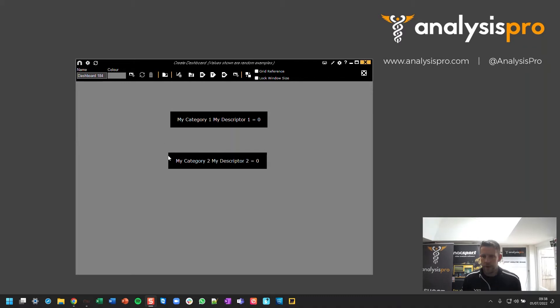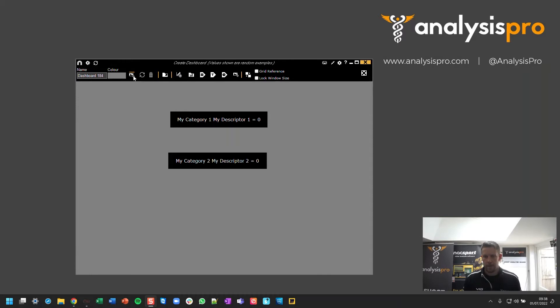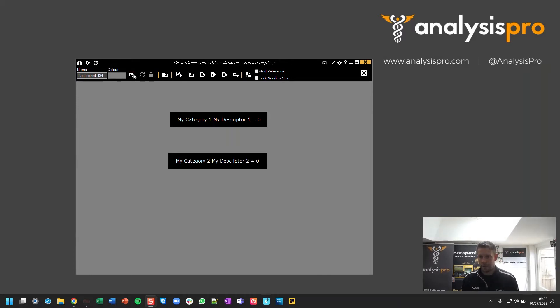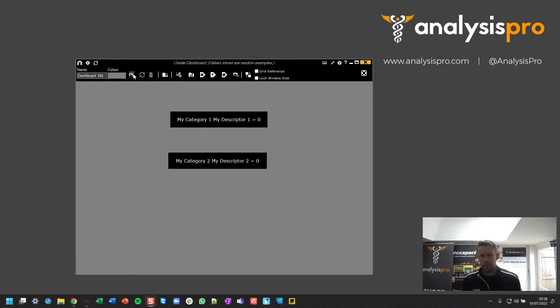So here's a very simple dashboard. I've just added a couple of data labels. What we're going to do is add a background image. So I've created a background image in a tool like Canva, or you might use PowerPoint, or if you've got other tools, things like Photoshop are really good for that as well.